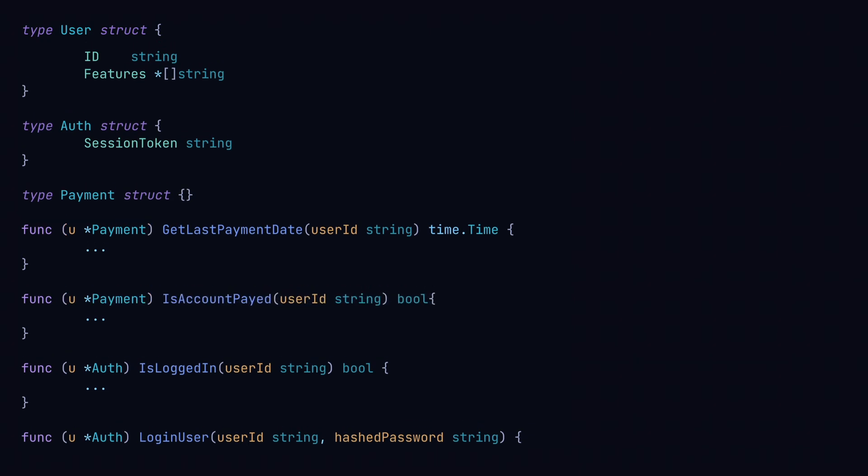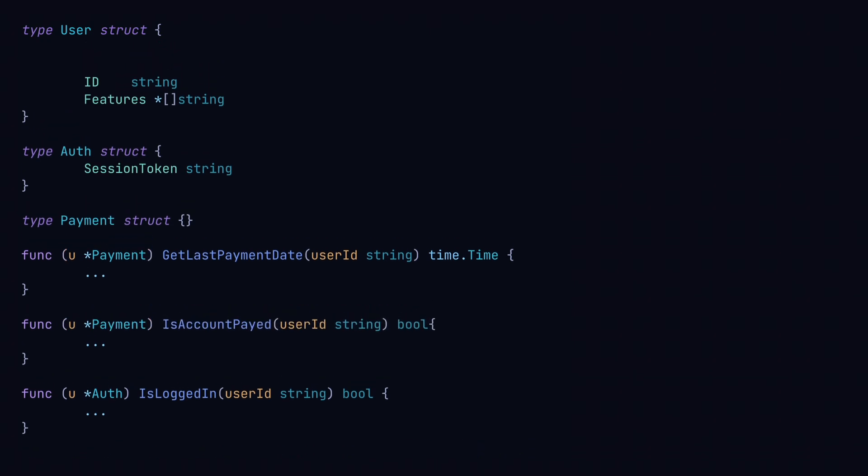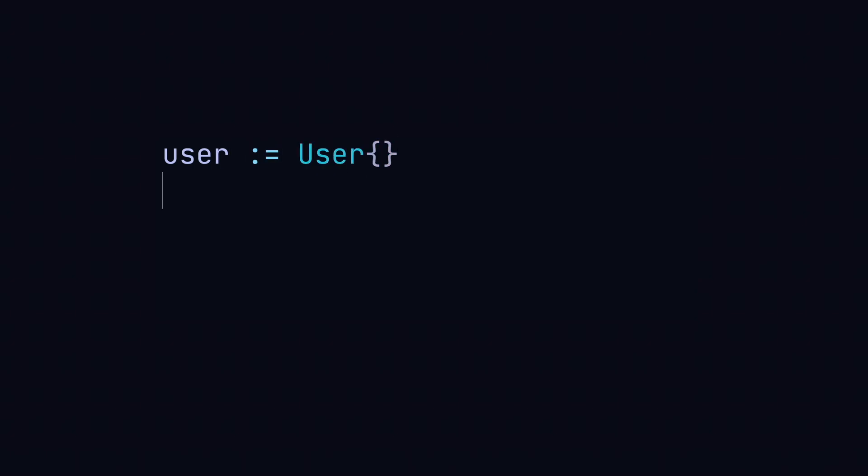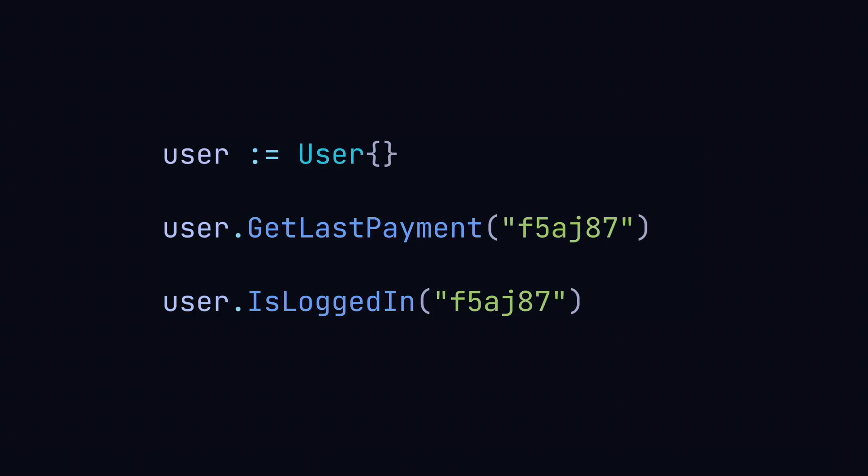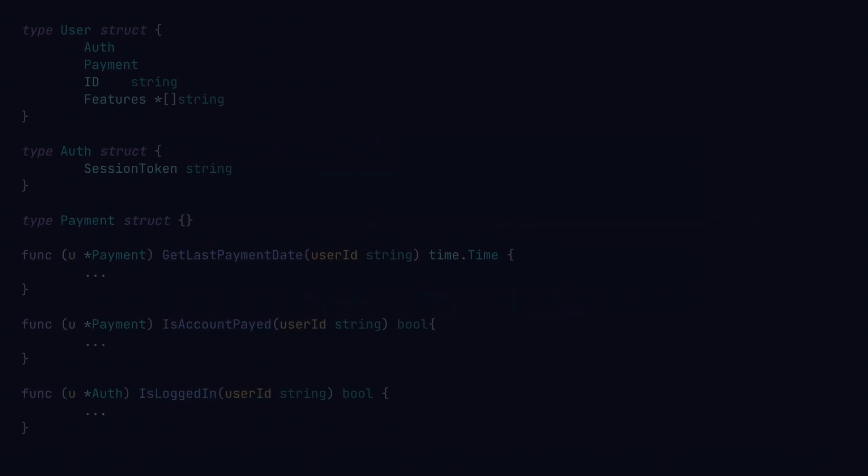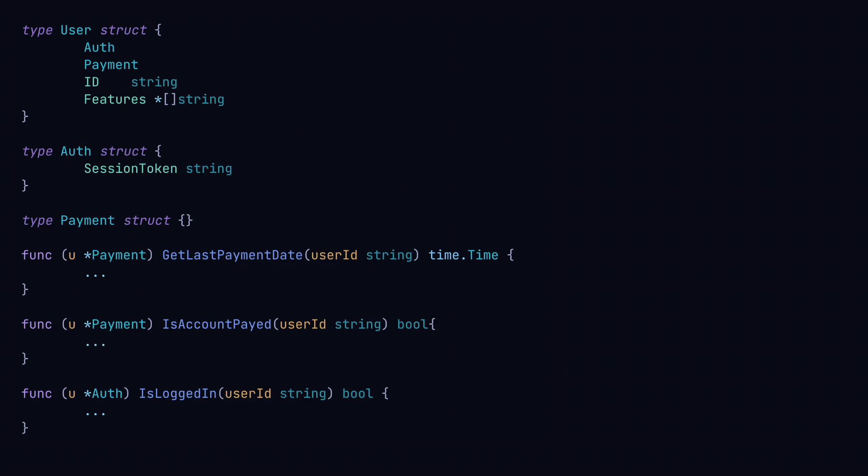Now we can use composition to add auth and payment functionality to the user type. Note nothing has really changed here. We can still call these methods the same way we would previously, except now our code is a bit easier to read. We can see very clearly the functionality our object has. But there are more benefits to composition than just organizing your code.